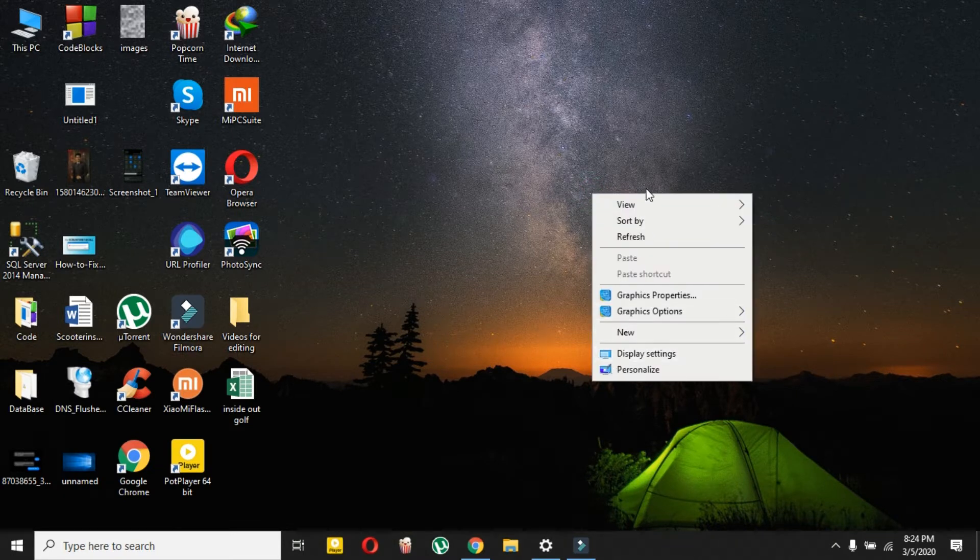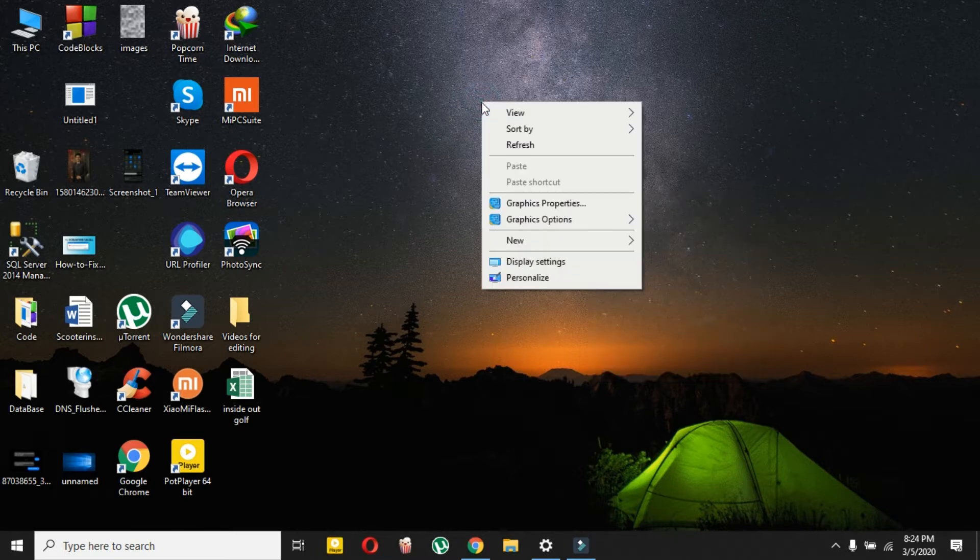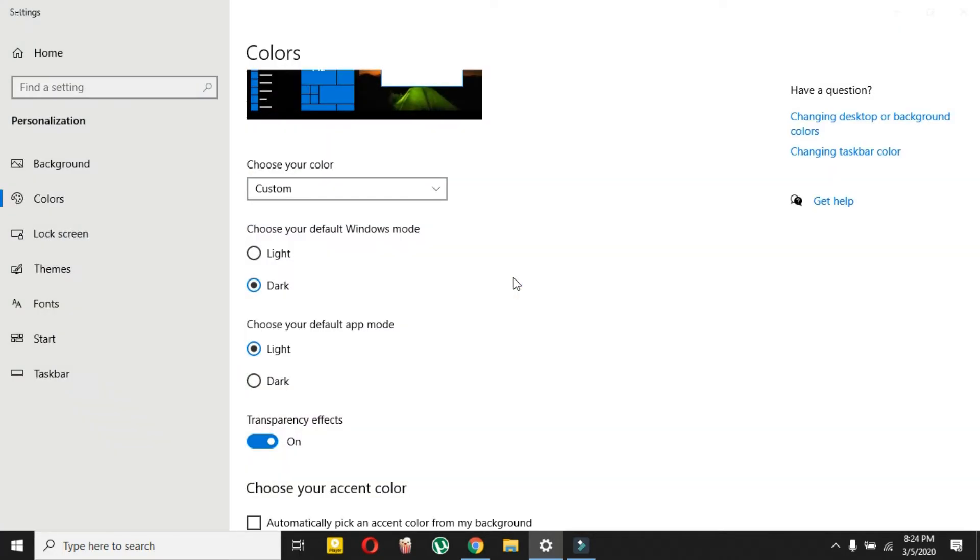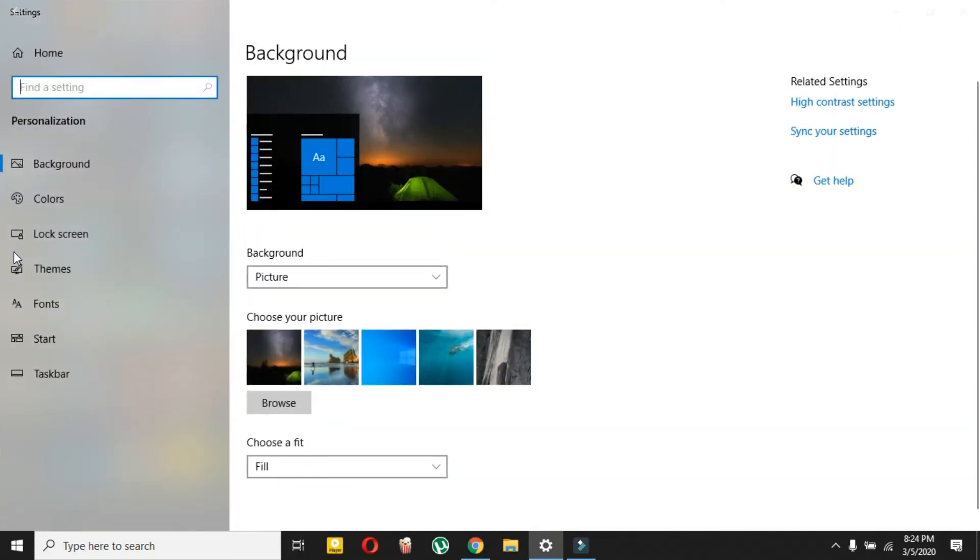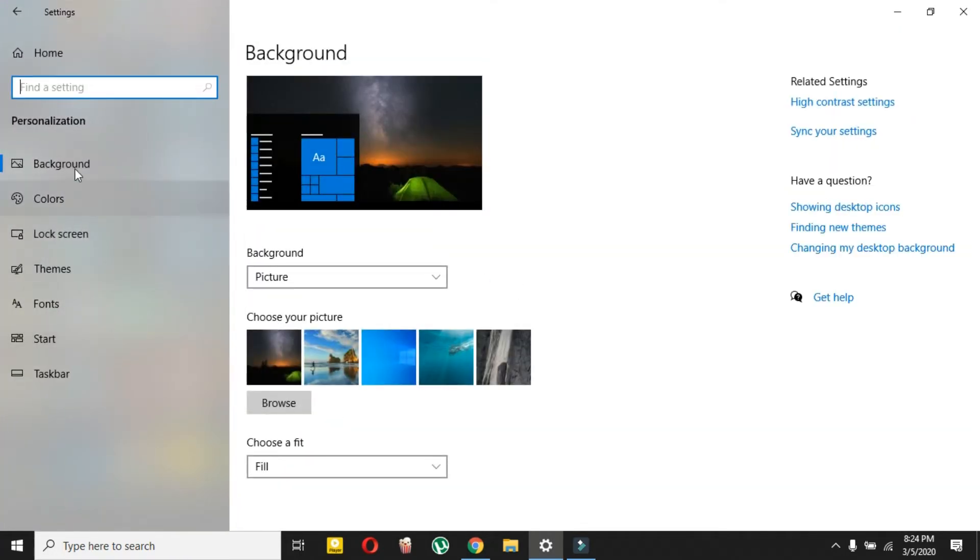For that, you have to right click on your empty space on your home screen, as you can see on your desktop. Then click on personalize, and from personalize here you have to just go to colors.